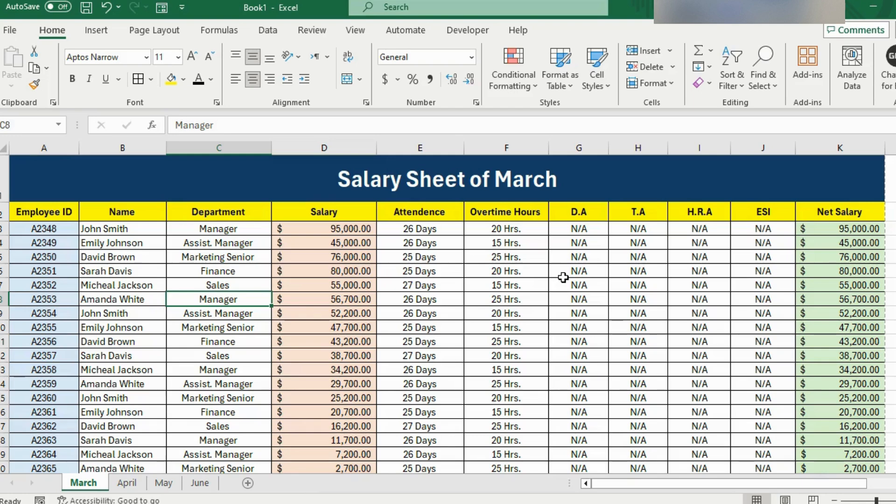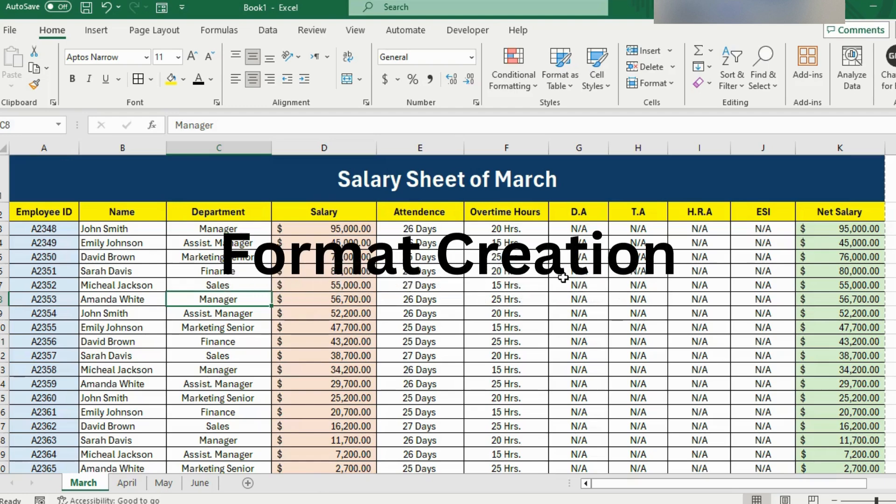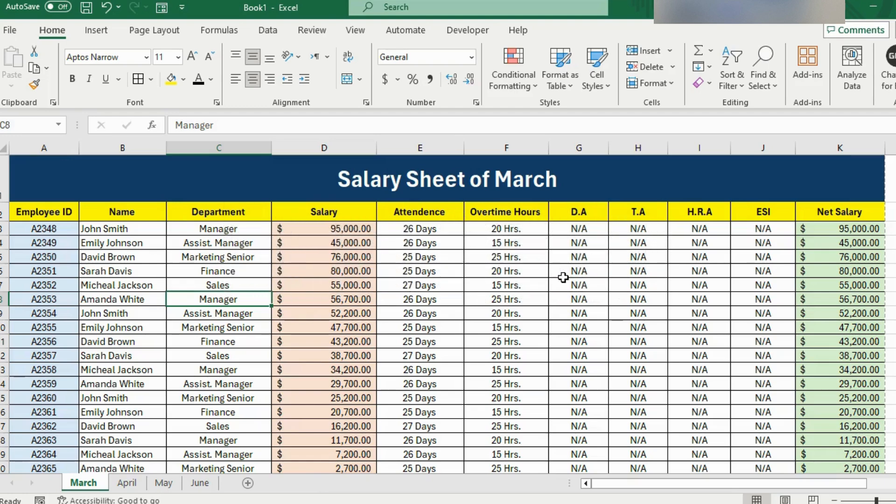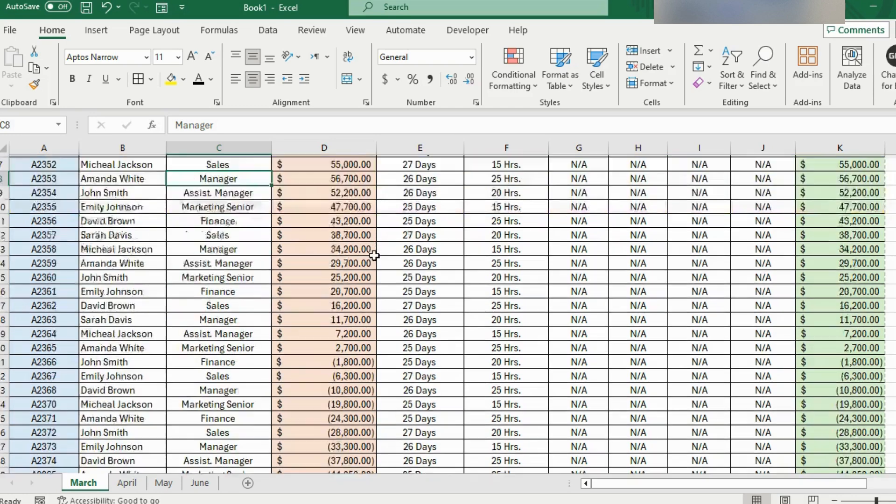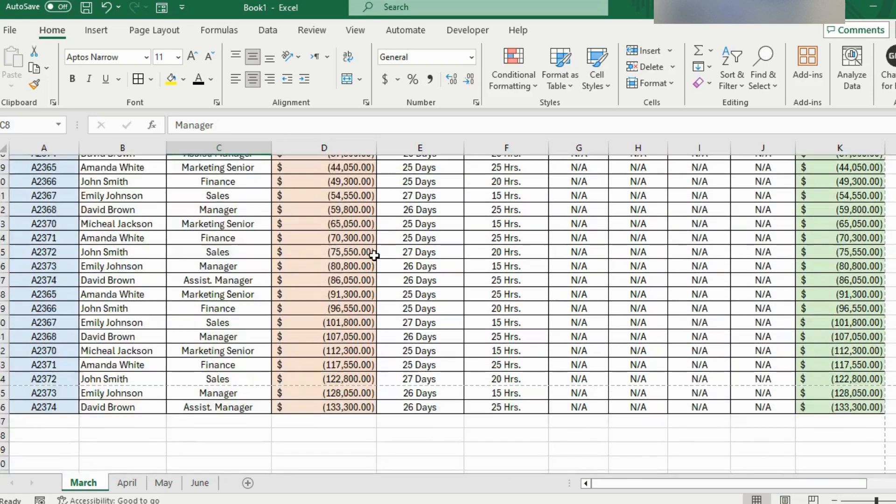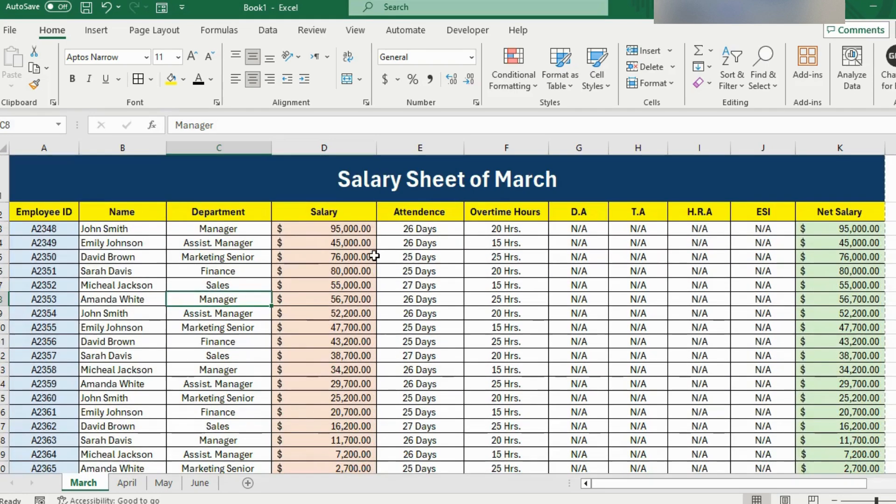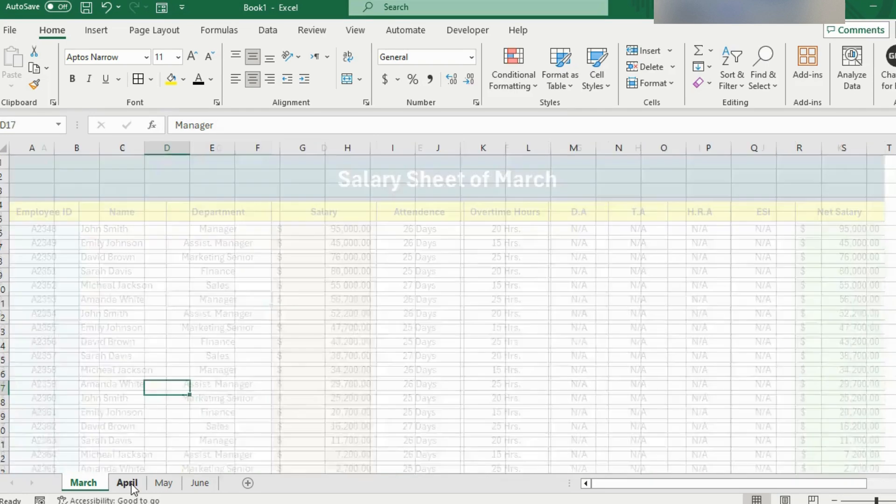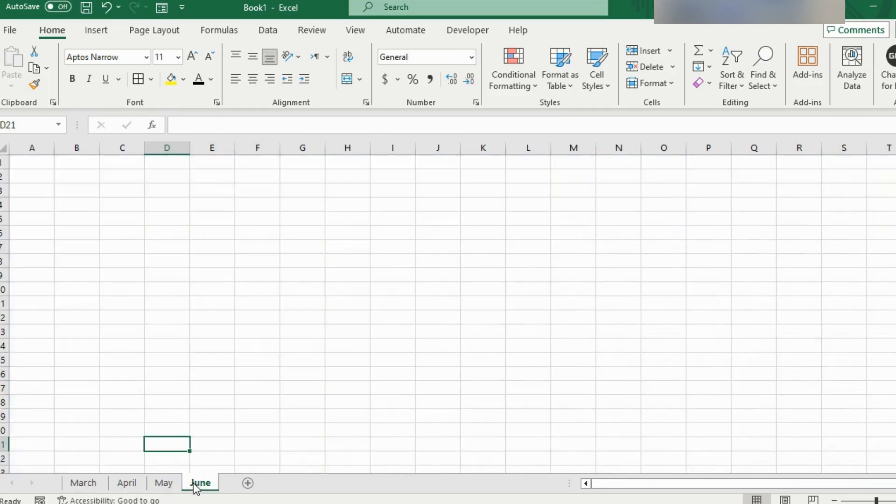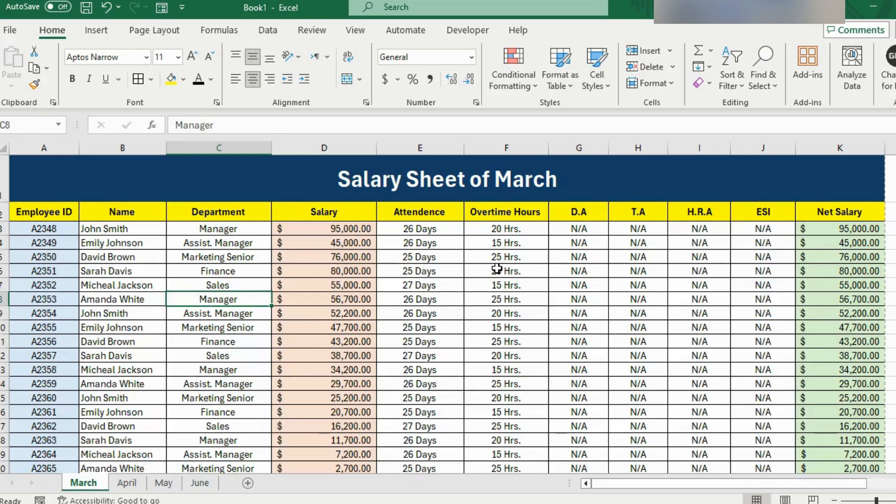Here on my computer screen, you can see that we have office data and the first trick is about format creation. This is the dataset for March and we have done all the formatting on this worksheet. We need to create such sheets for April, May and June as well. If we do all this work from scratch for every month, it will take a lot of our time.